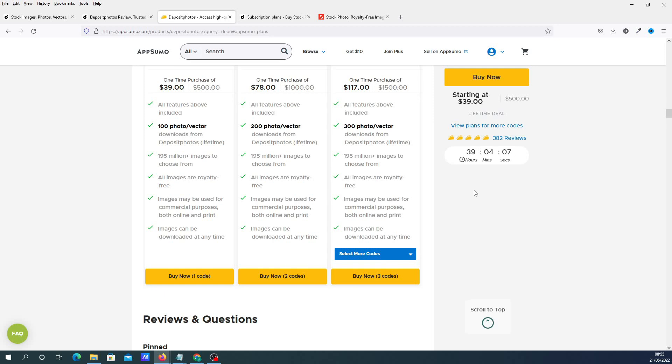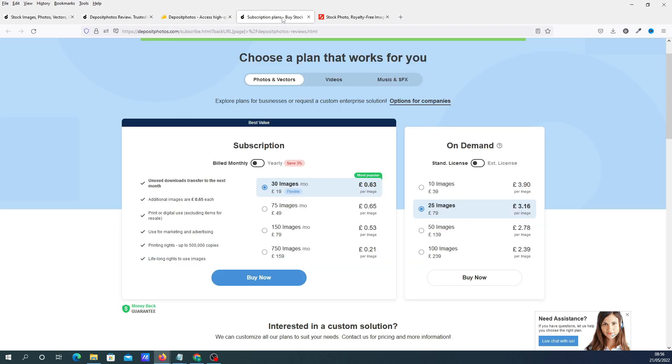If you do miss this, if you're watching this video next week or something after the 22nd of May 2022, they do still have some really good plans which I looked at anyway. Once this expires, I'll probably use these.